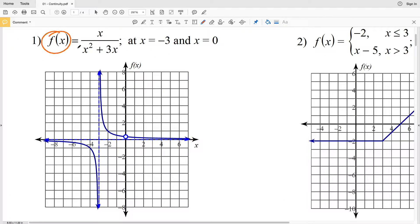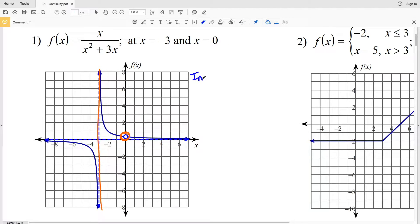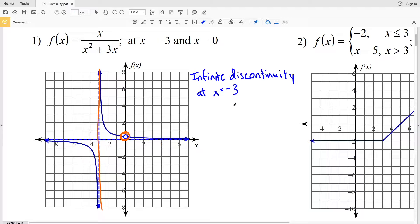So let's start by looking at number one. For number one we have our function f(x) equal to x divided by the quantity x squared plus 3x, which is graphed below. We're looking at x equals negative 3 and x equals 0. When x equals negative 3 we come to a vertical asymptote, and when x equals 0 you can see it's essentially a hole. So at x equals negative 3 there is an infinite discontinuity because our y values will continually approach positive or negative infinity.